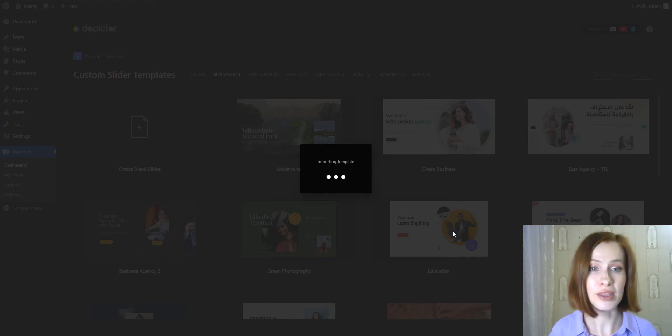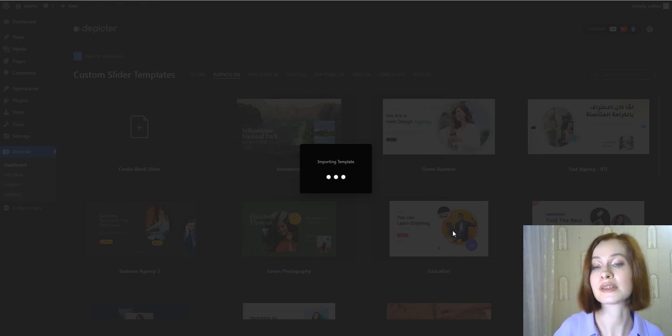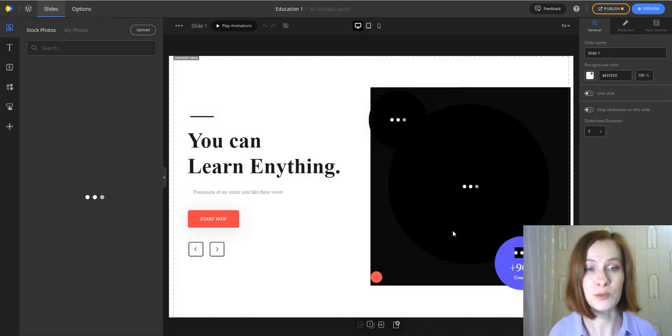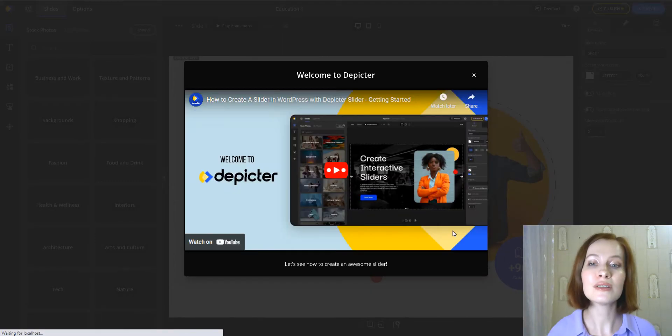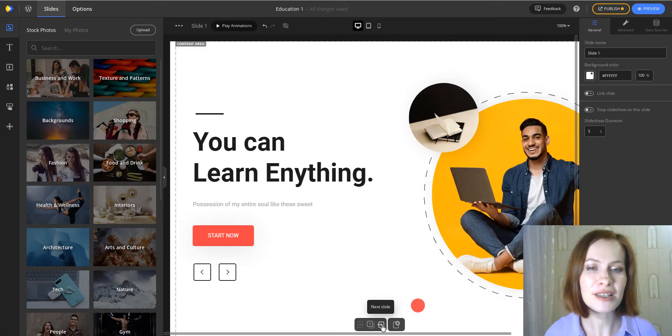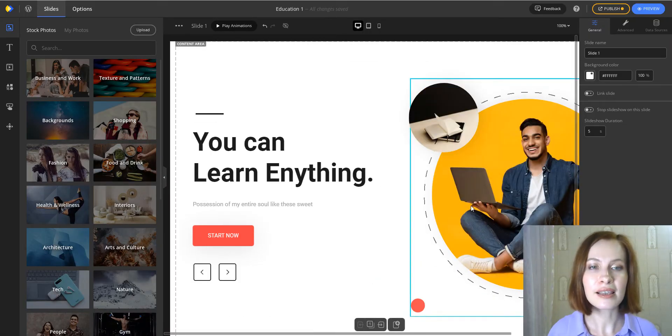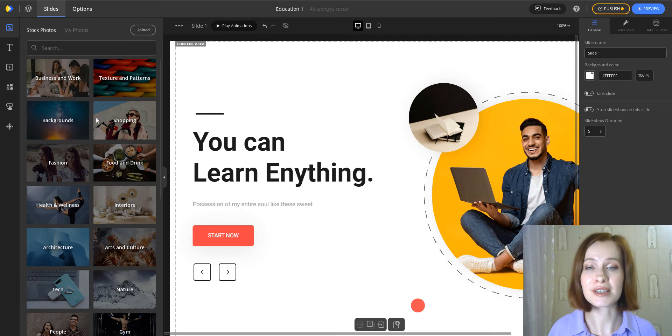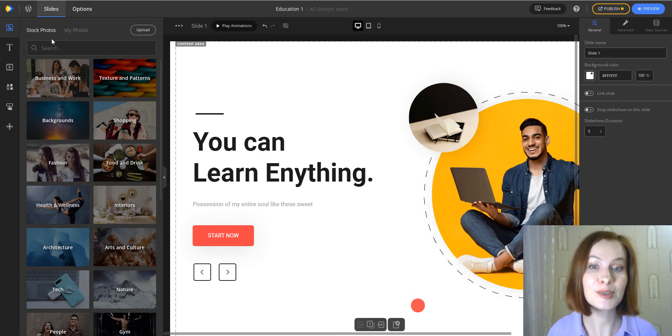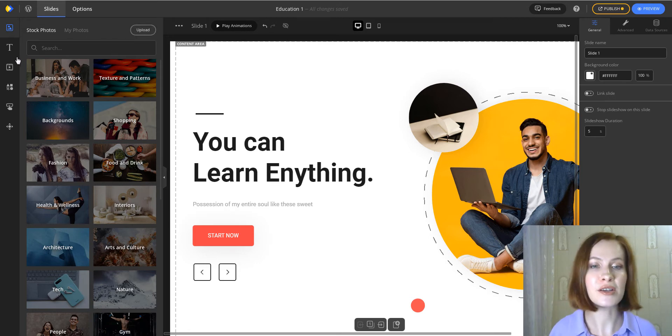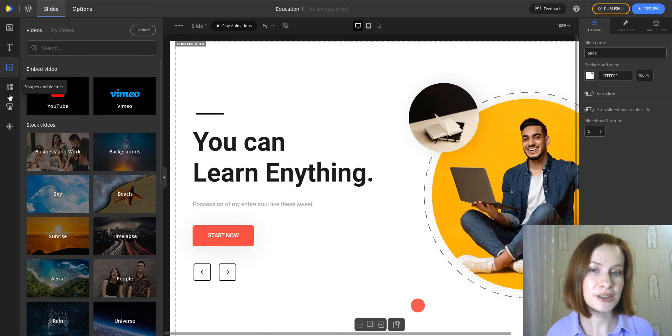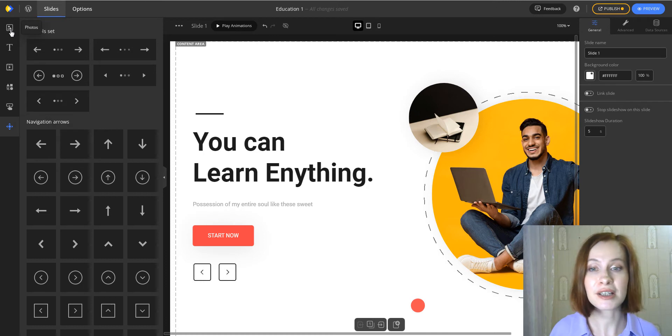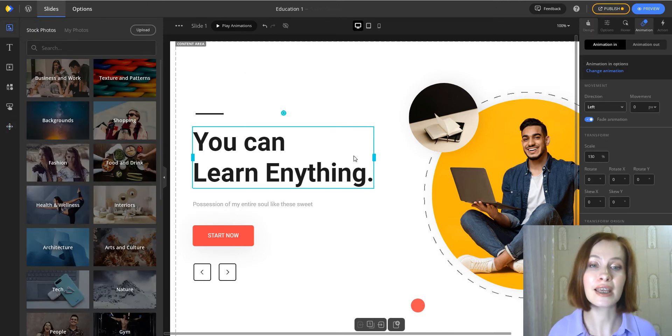Whether you start with a blank canvas or imported template, you can begin designing your slider right away through the powerful Depictor interface. First, I'm going through all the slides. The left-hand sidebar contains all the elements that you can add to your sliders. For instance, there are a lot of stock photos. Furthermore, it's possible to upload the needed photos on your own. Moreover, you can add texts, videos, shapes and vectors, buttons and controls.